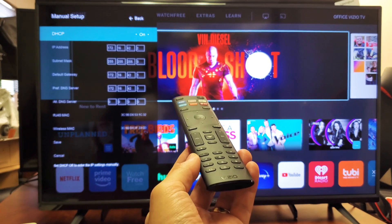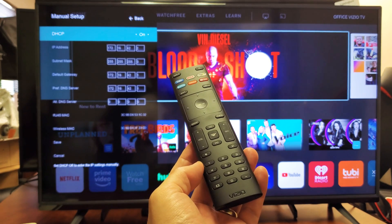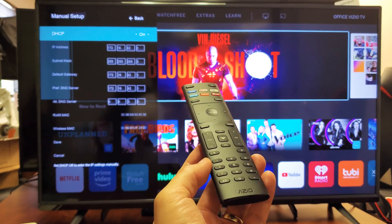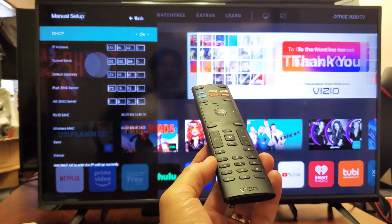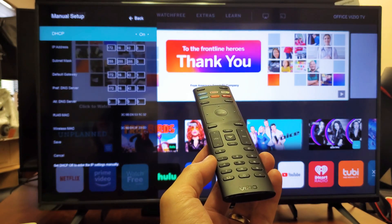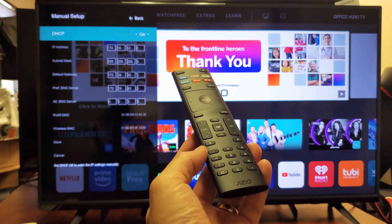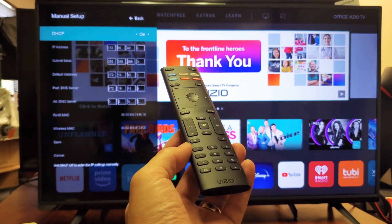What's up guys? You have a Vizio Smart TV. I'm going to show you how to put in the DNS server, default gateway, subnet mask, and IP address manually. Very simple.